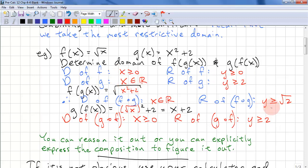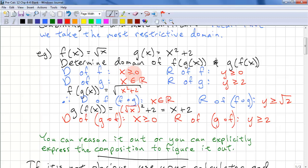The range is a bit more difficult to figure out. Since we're inputting values ≥ 2 into f, we look at the square root of 2 as the minimum range output. Working through it: we plug something ≥ 0 into f and get output y ≥ 0, which is the input to g, giving output y ≥ 2. The restriction x ≥ 0 is the first input into the composition, so we can't remove that restriction.